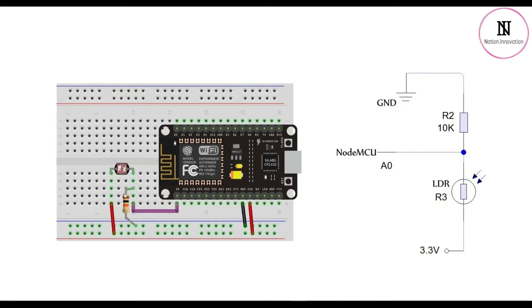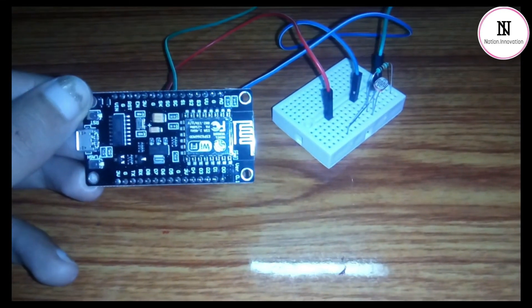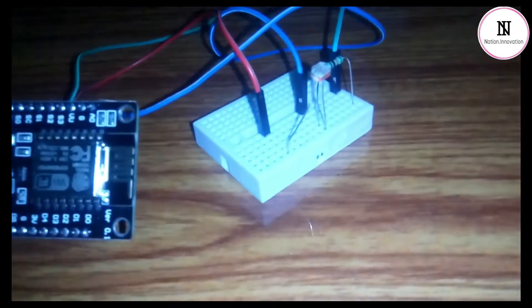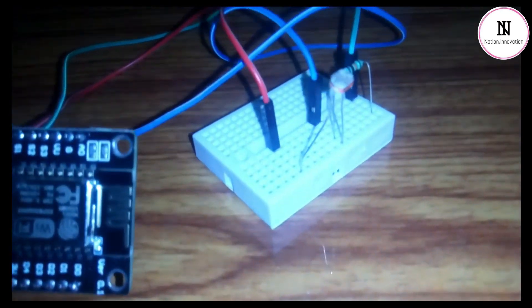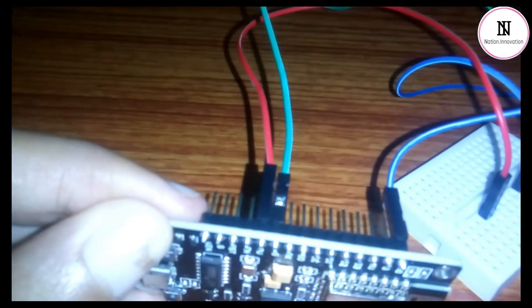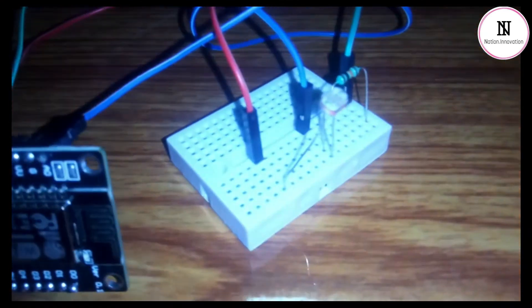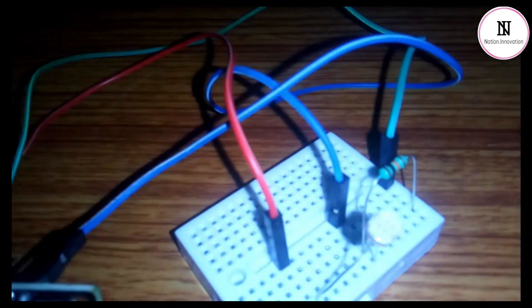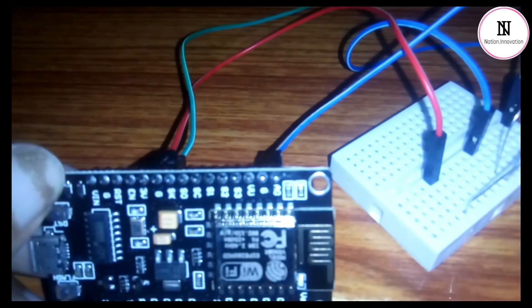So this is the final circuit: one terminal of the LDR, the red wire, is connected to 3.3 volts for power supply, and the other terminal, the blue wire, is connected to